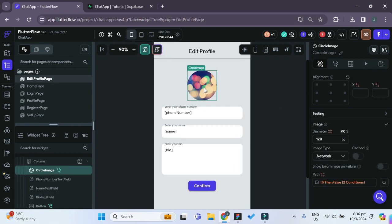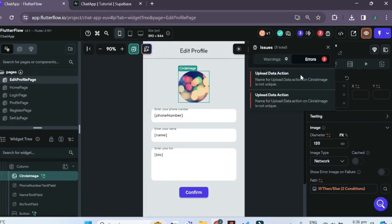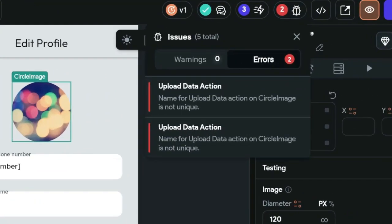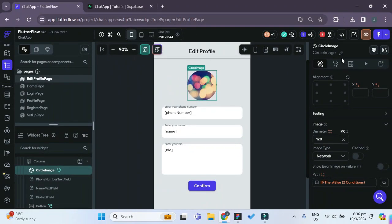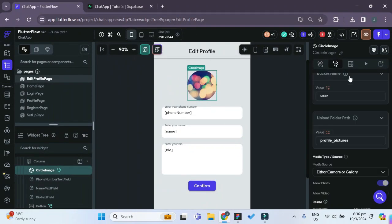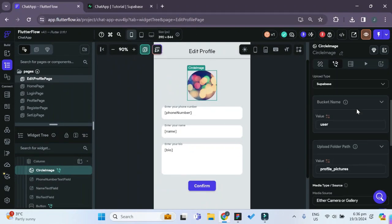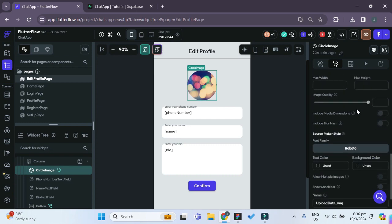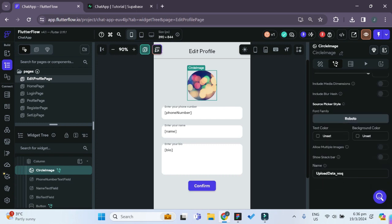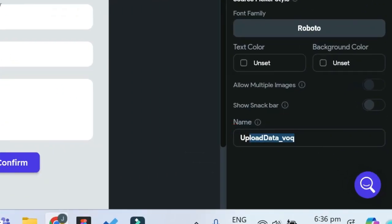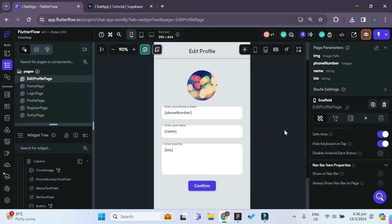To fix an error saying that the name for the upload data action on circle image is not unique, we go to the circle image, open the Action Flow Editor, and change the upload data name to a unique name. Once we've changed it, the error is gone.